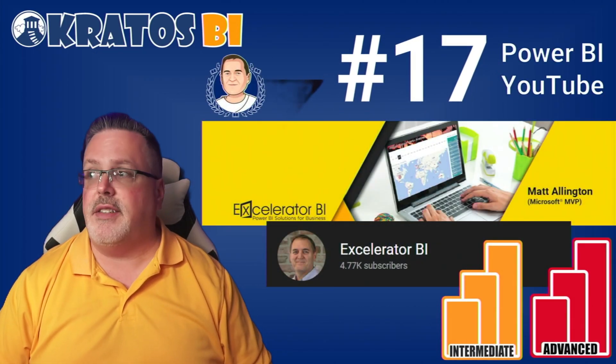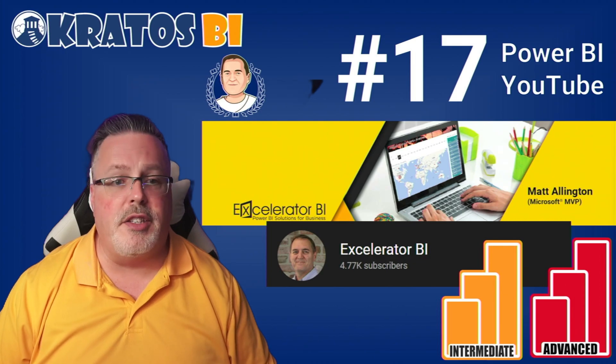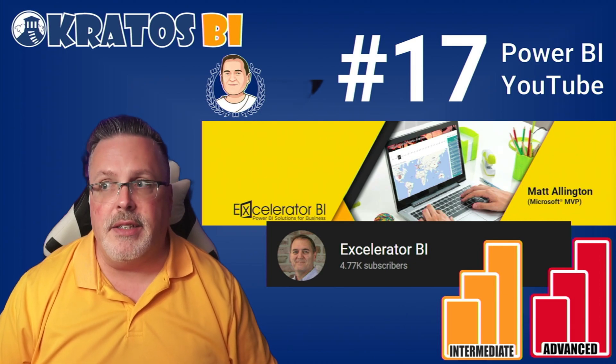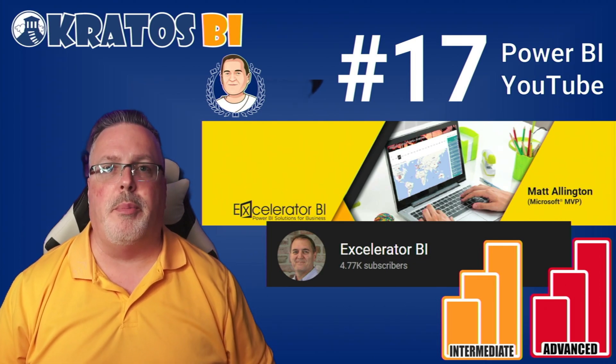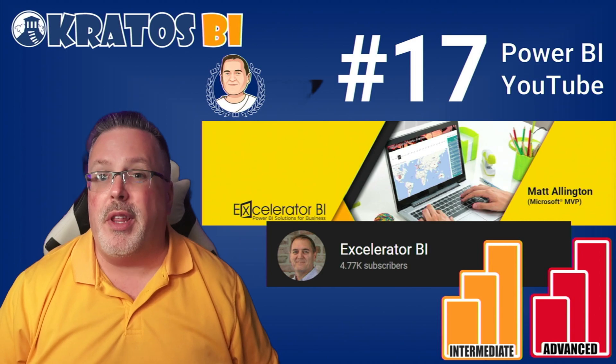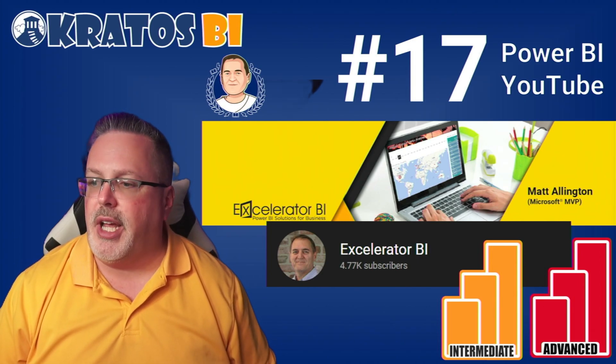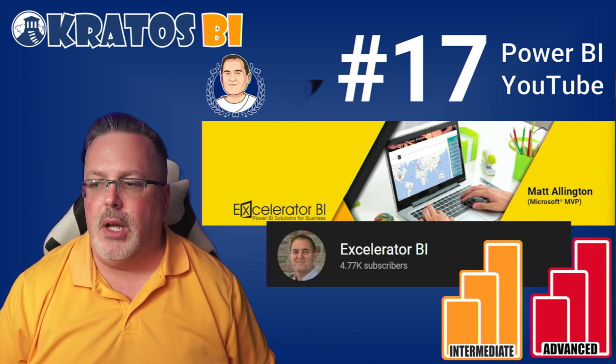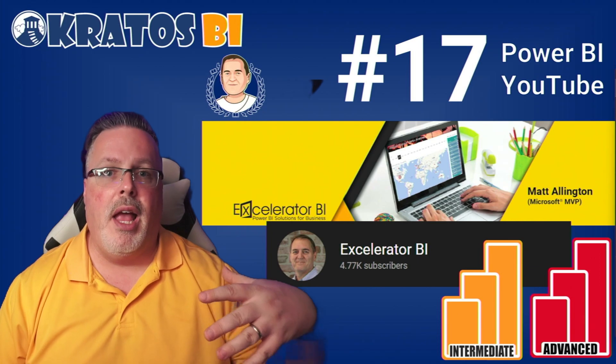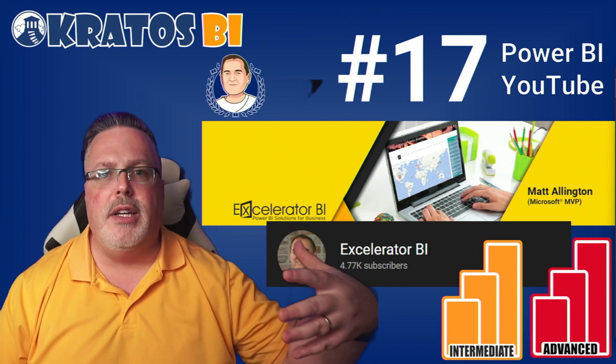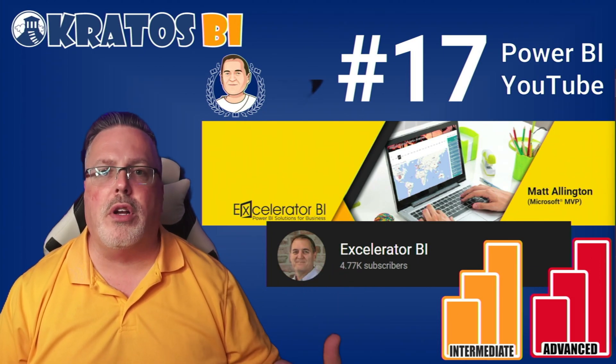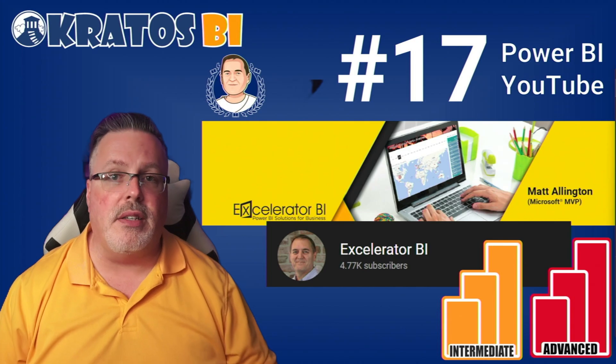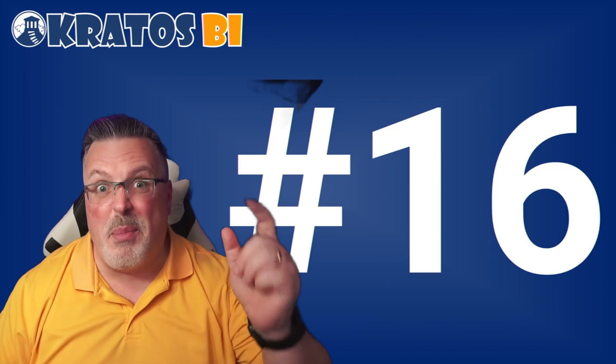Number 17 is Accelerator BI, this is Matt Allington. Matt's been working in the Power BI space for a very long time with enterprise customers. His YouTube channel produces a whole bunch of stuff to really help you with how do you inside your organization set up and work best inside of the Power BI space.